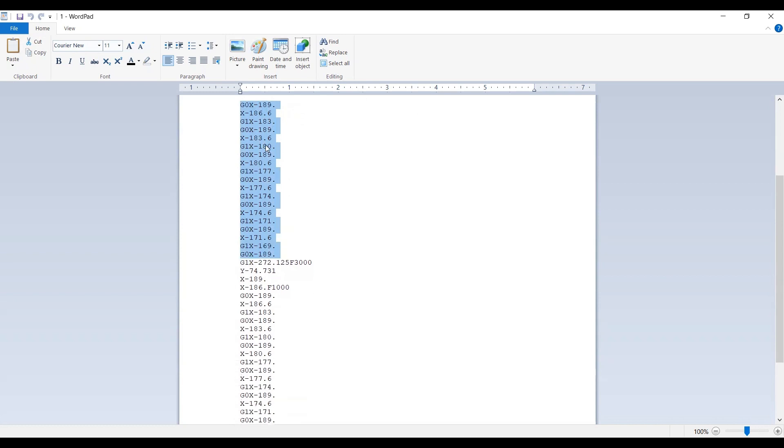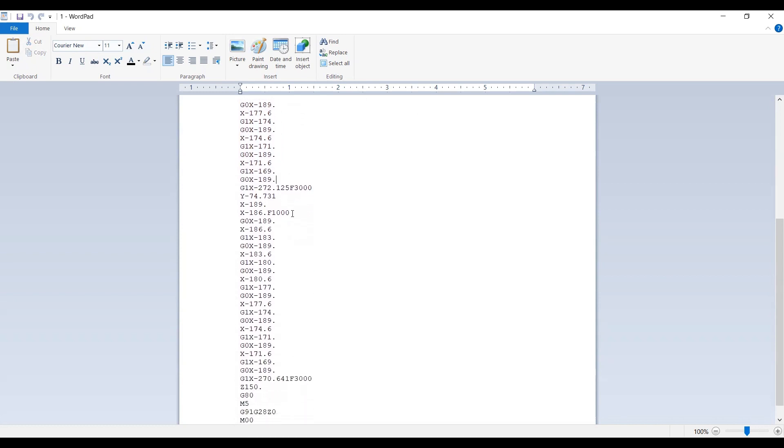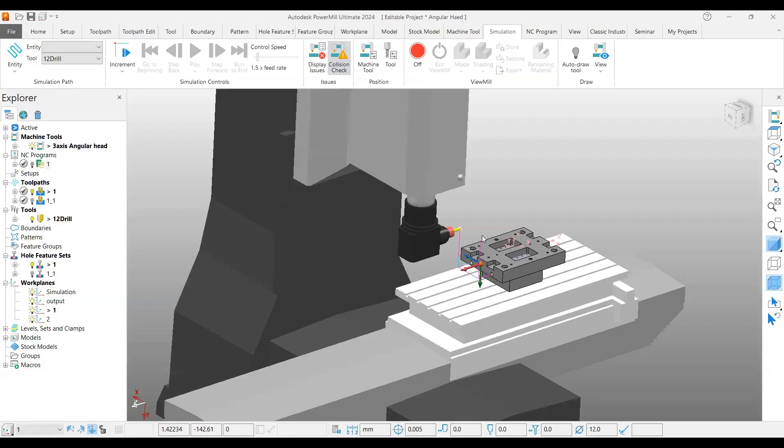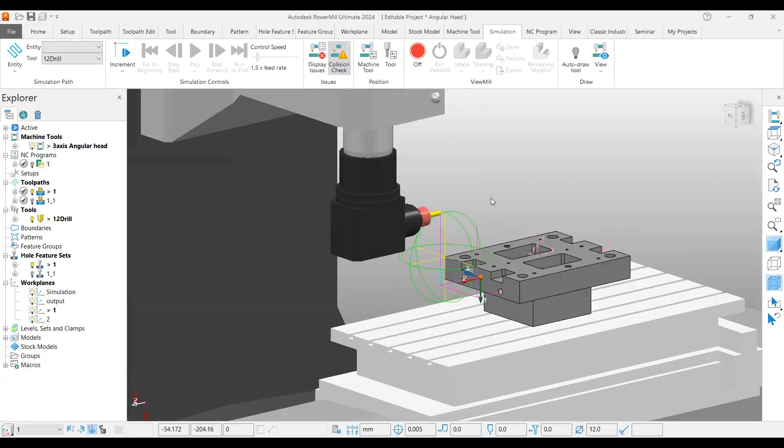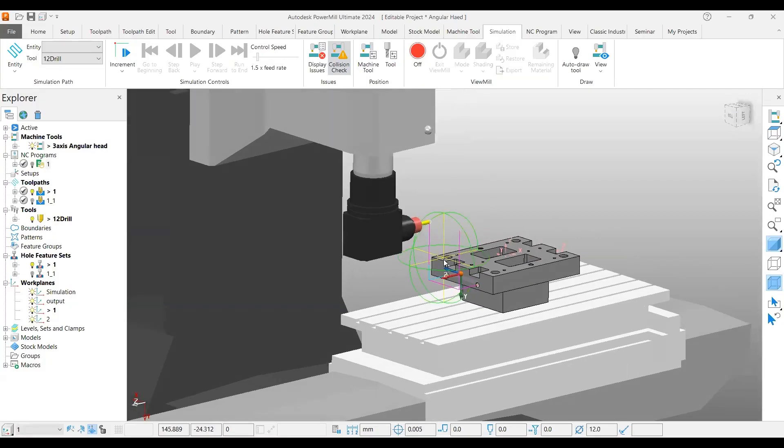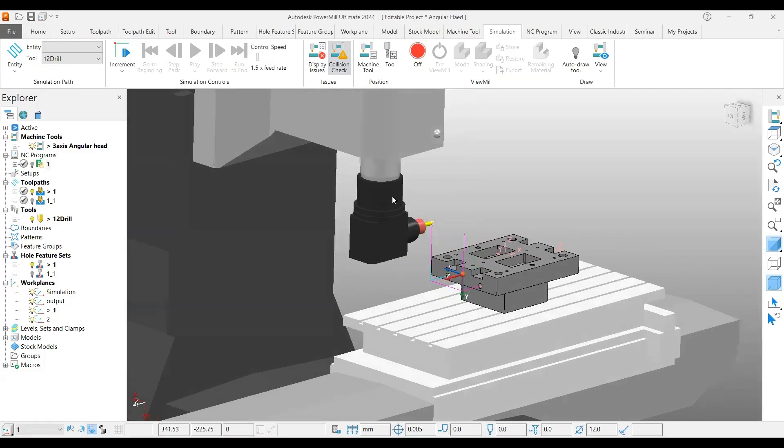These are linear codes, not canned cycles. If there is any special code available, you can configure that in your post processor. The second hole also gets completed. Like that, you can generate the toolpath for your angular head attachment for your vertical machining center and apply this for your final project.